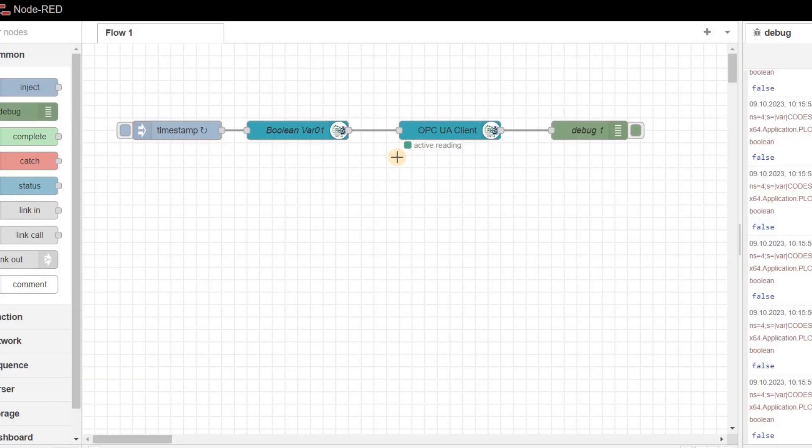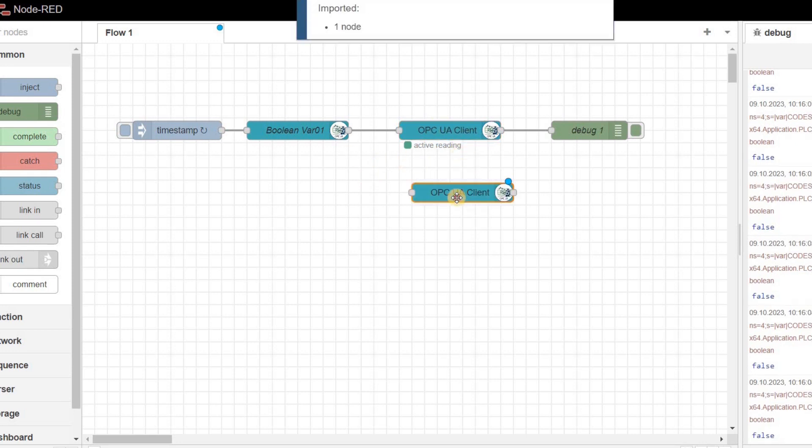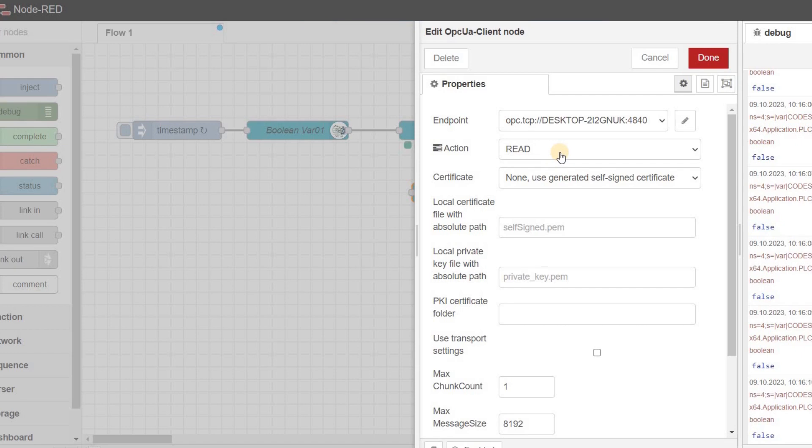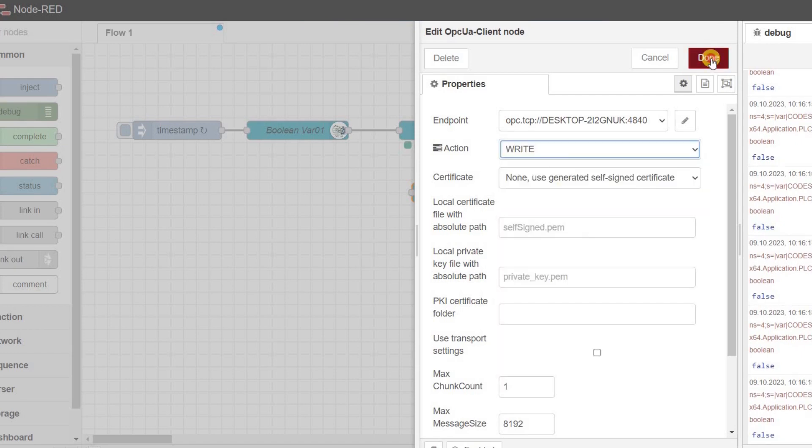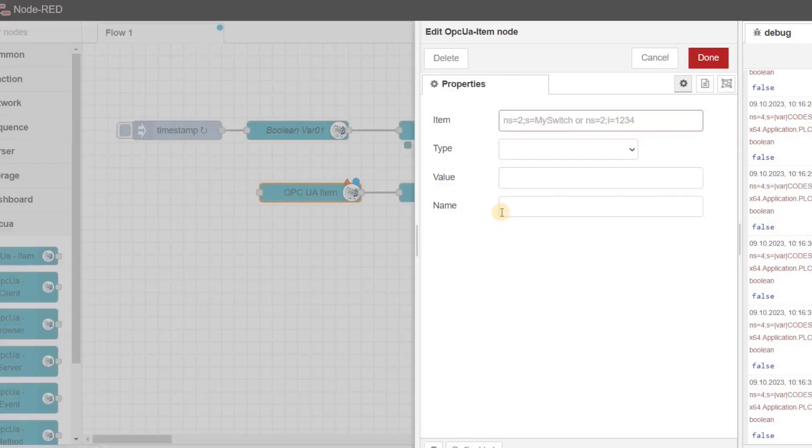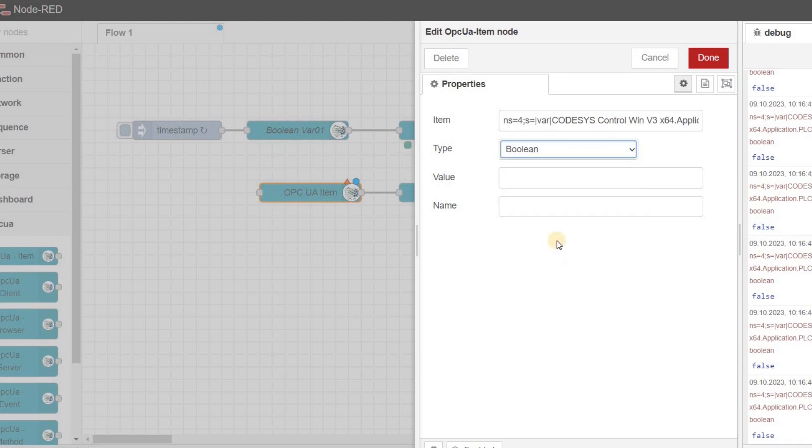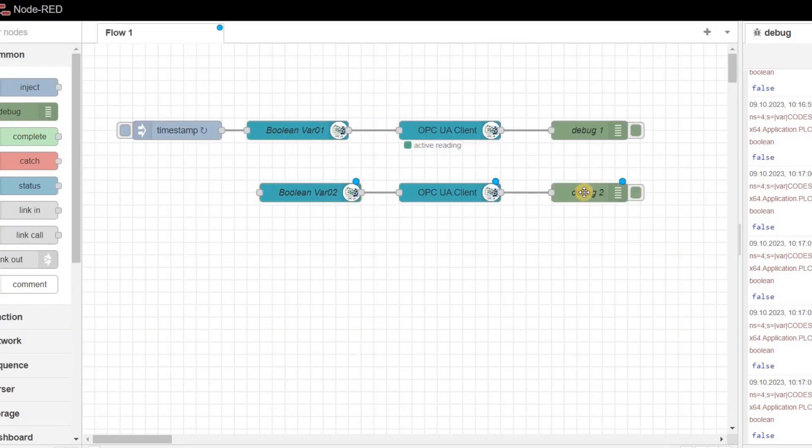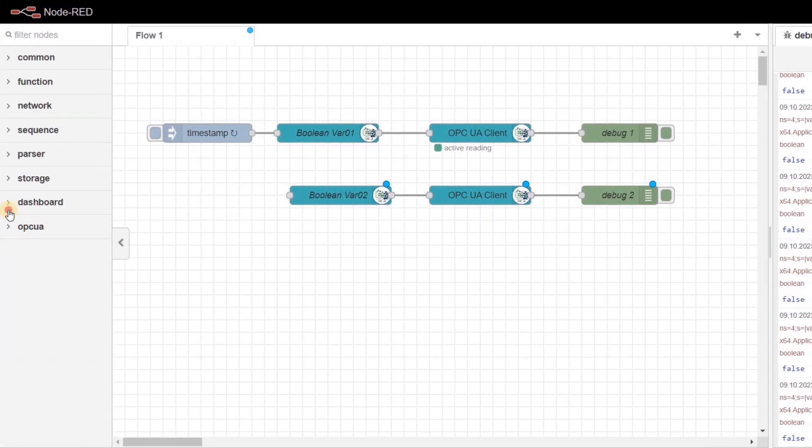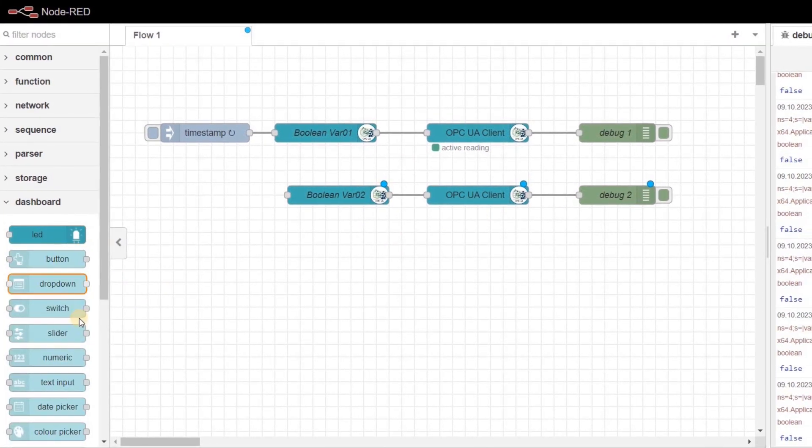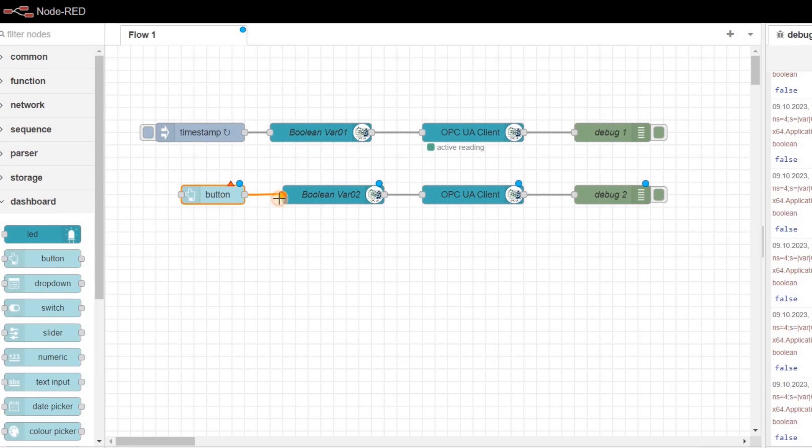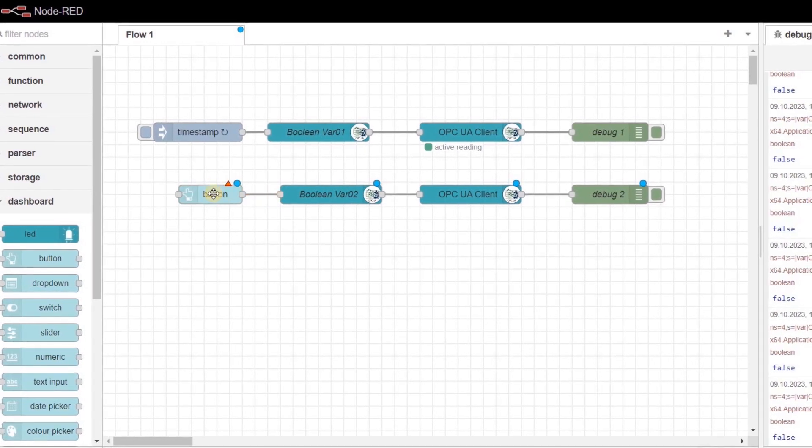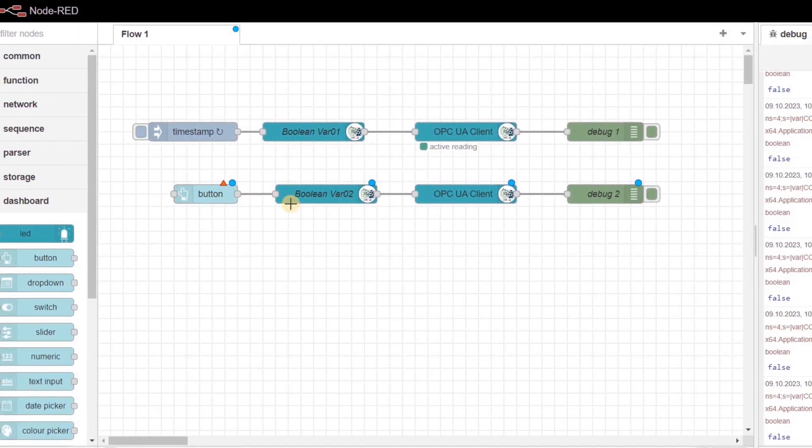As the next action, let's write a value to a variable. I make a copy of the OPC UA client node and change action to write. For the OPC UA item, I am using bVar02 with the name of booleanVar02. We can place a debug node as well and to determine the value to be written, I am going to use a button node and connect it to the OPC UA item.